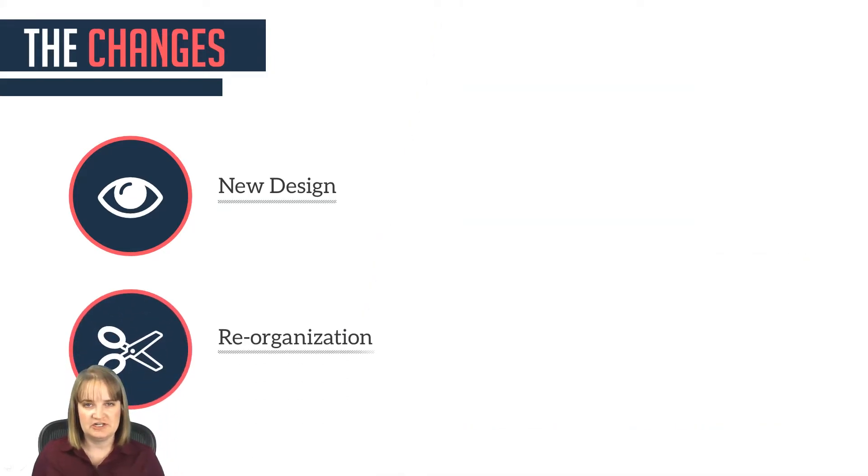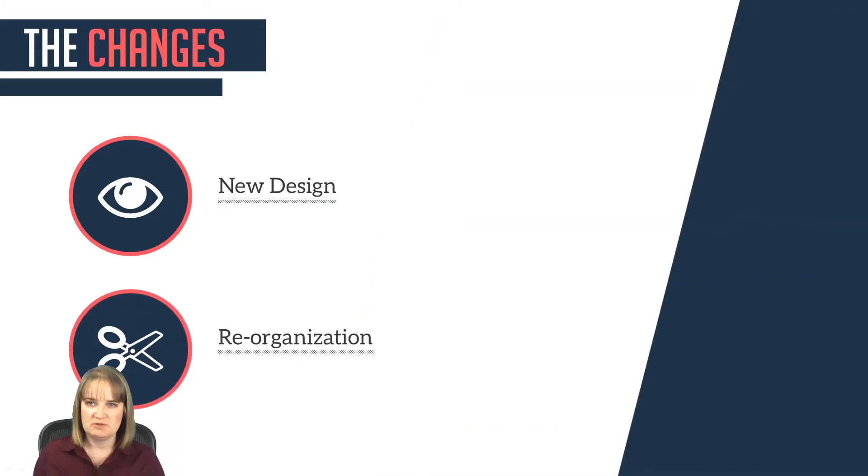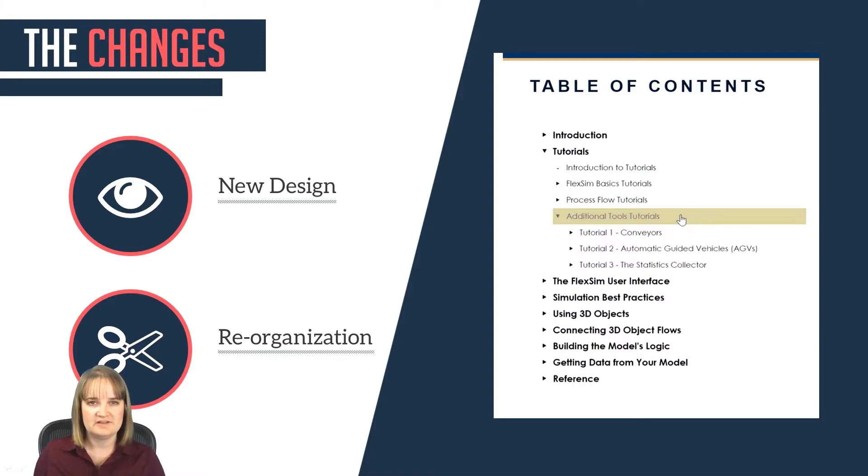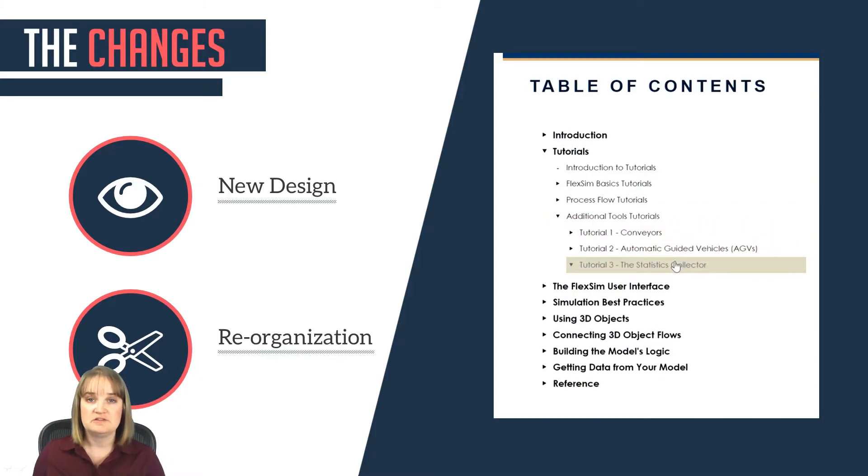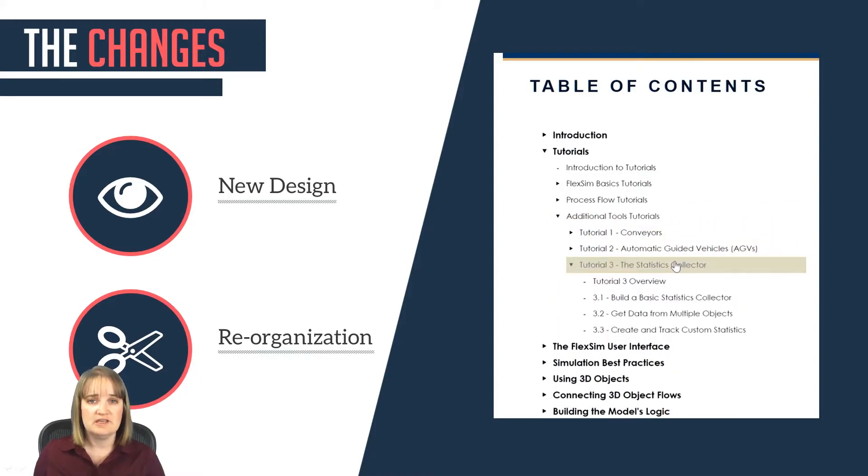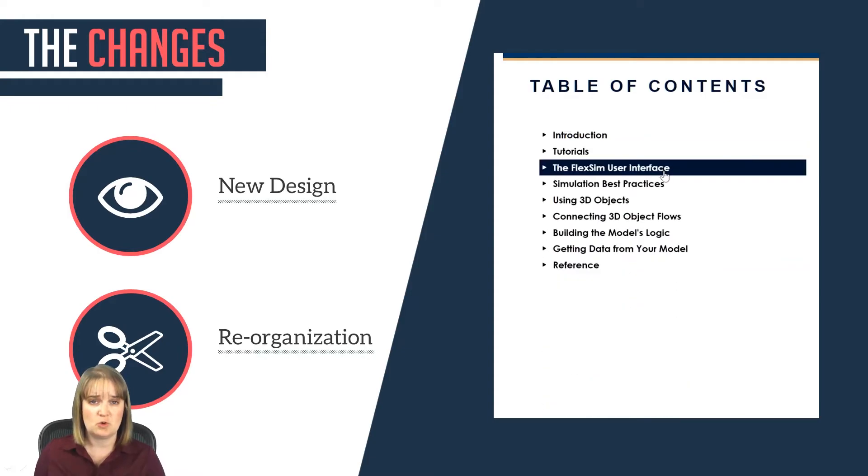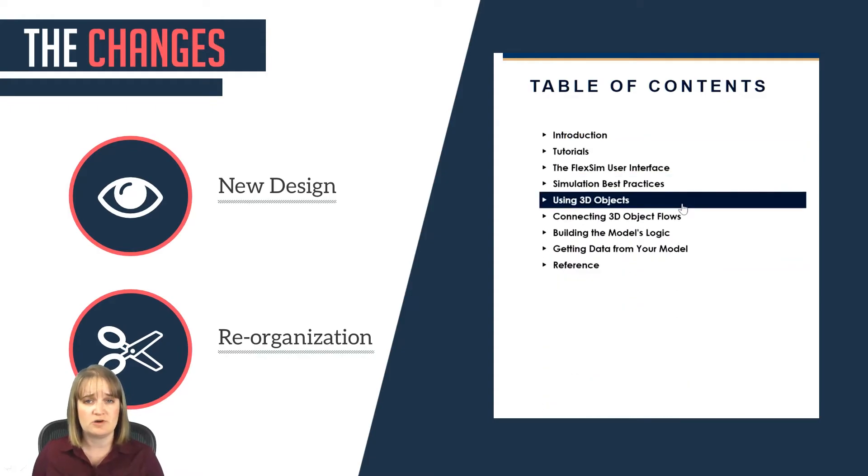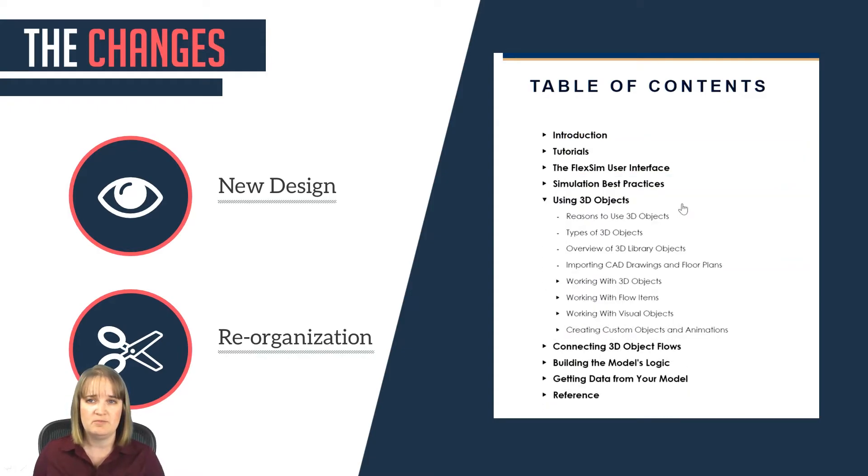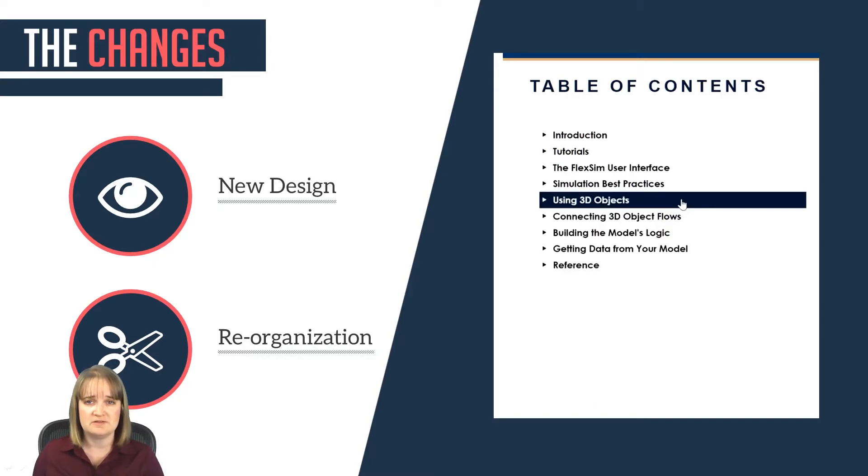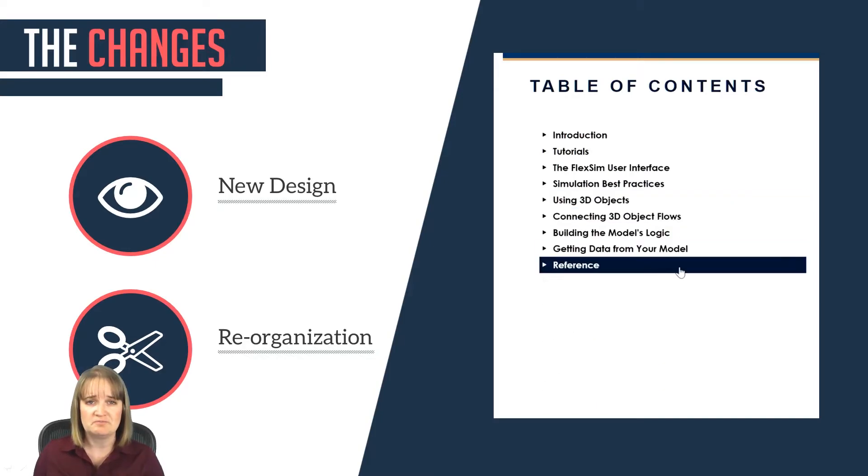The second big change is that the content has been reorganized to make it more task-oriented, as I discussed earlier. The tutorials are at the beginning of the manual because our users consistently tell us that the tutorials are the most important content to them. Our users value high-quality tutorials, so we here at FlexSim value them too.